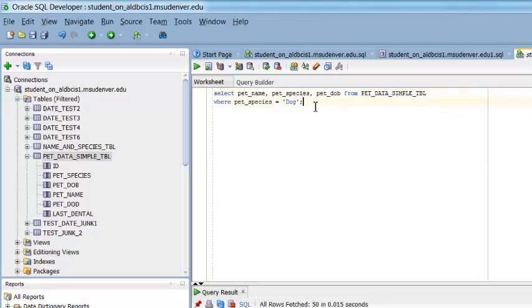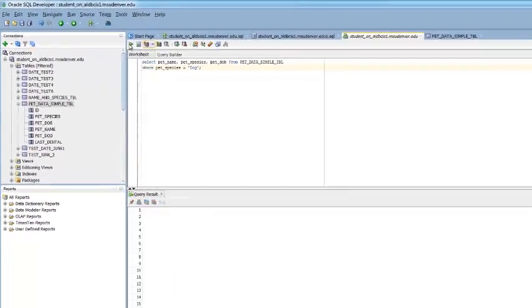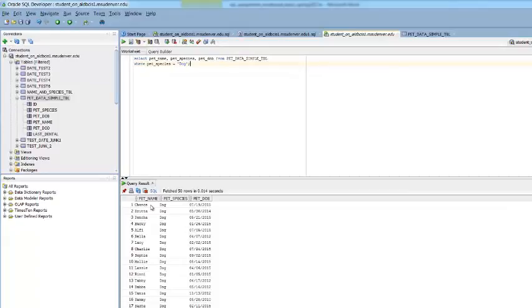You can input your search. This is a very simple search. I'm going to run it. My output shows up at the bottom of the screen.